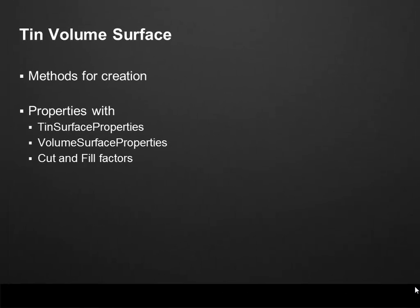Now the second class is a Tin Volume Surface. We have methods for creation of those surfaces. We can create them based on two other surfaces. The Tin Volume Surface class also contains properties to get the Tin Surface property, the volume surface property, and also cut and fill factors.